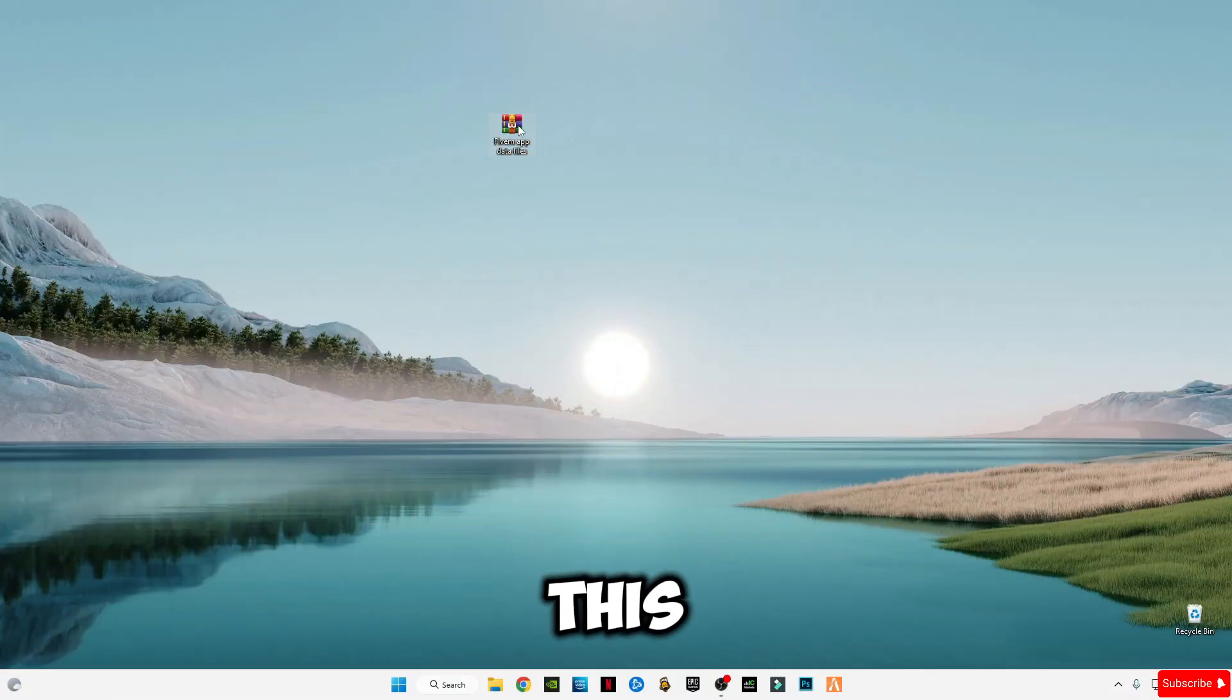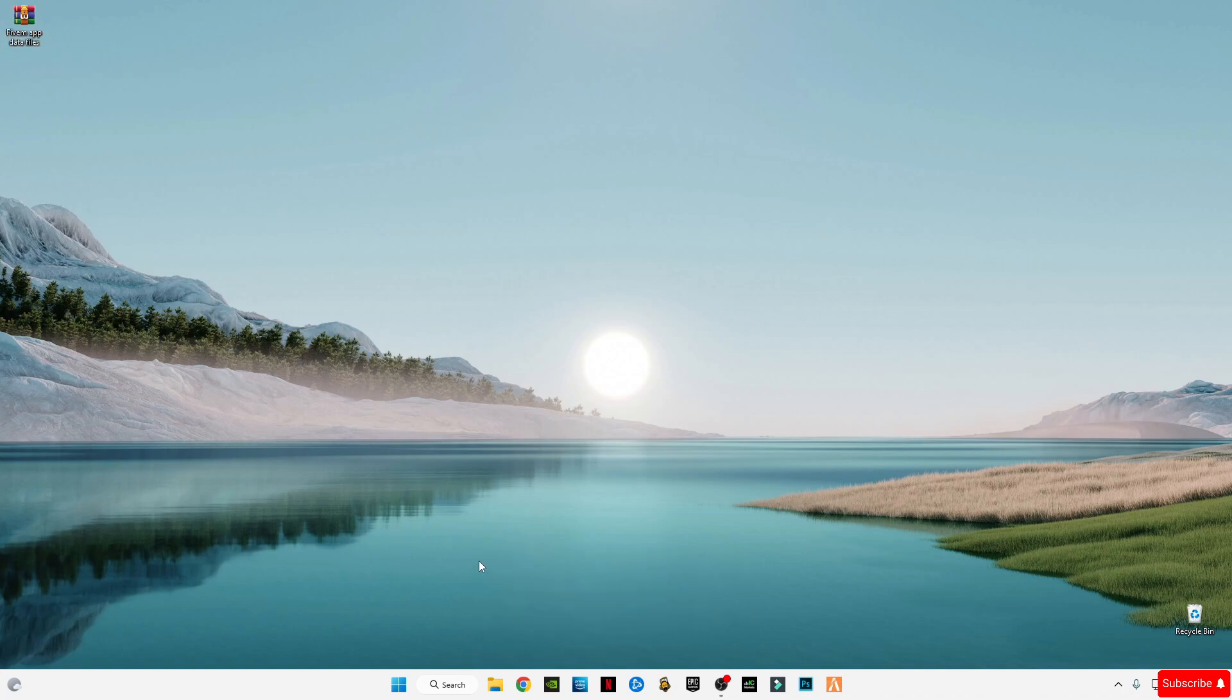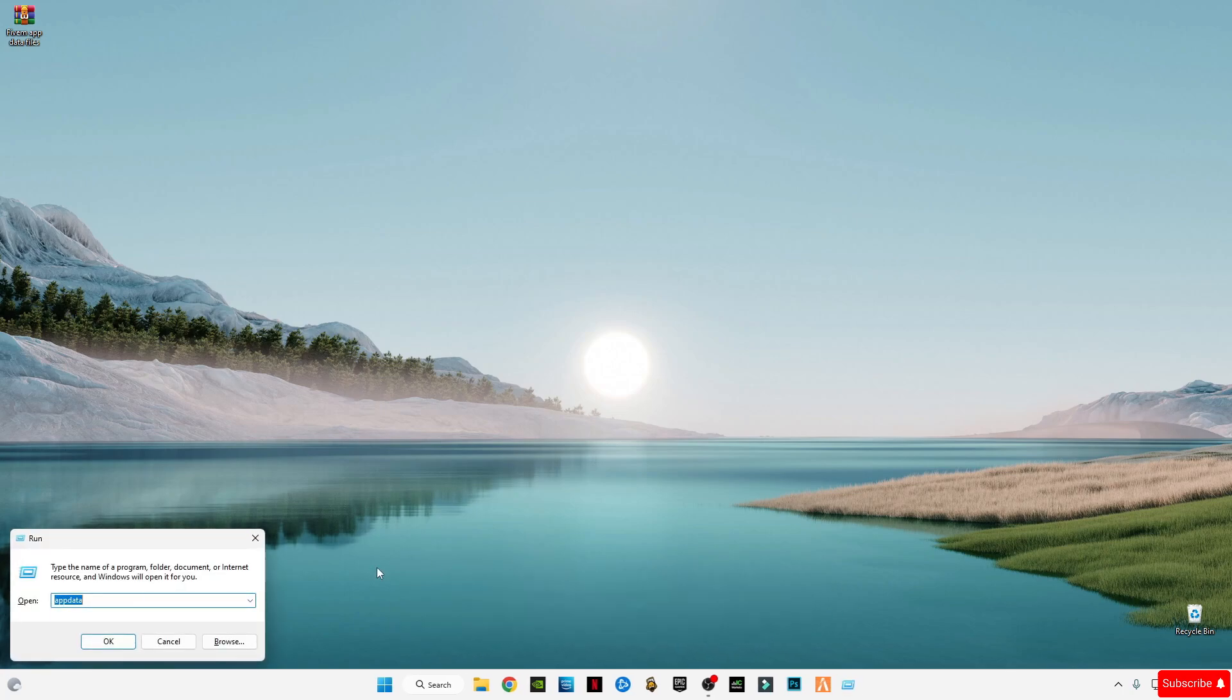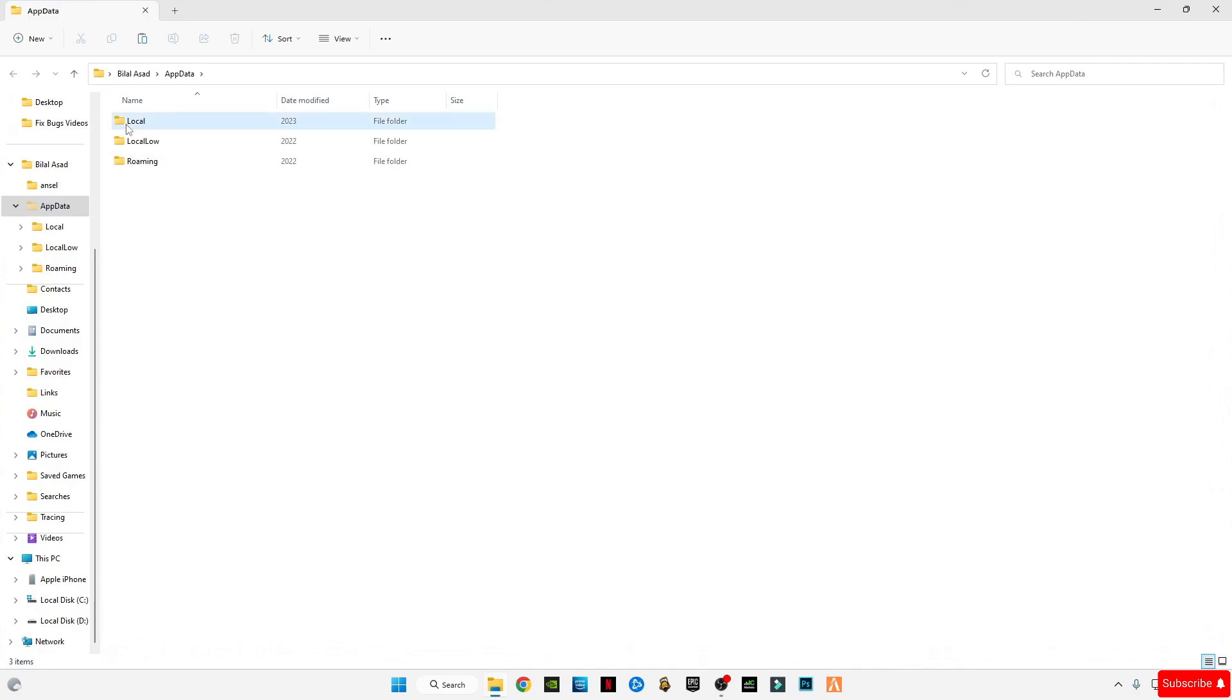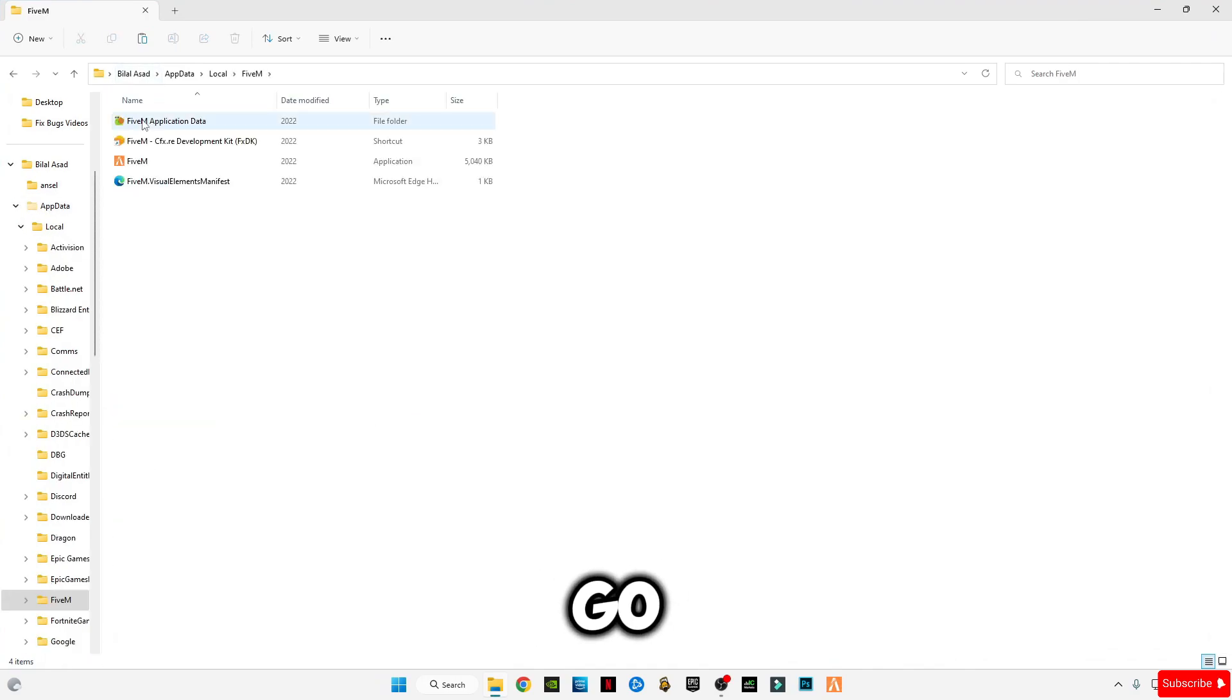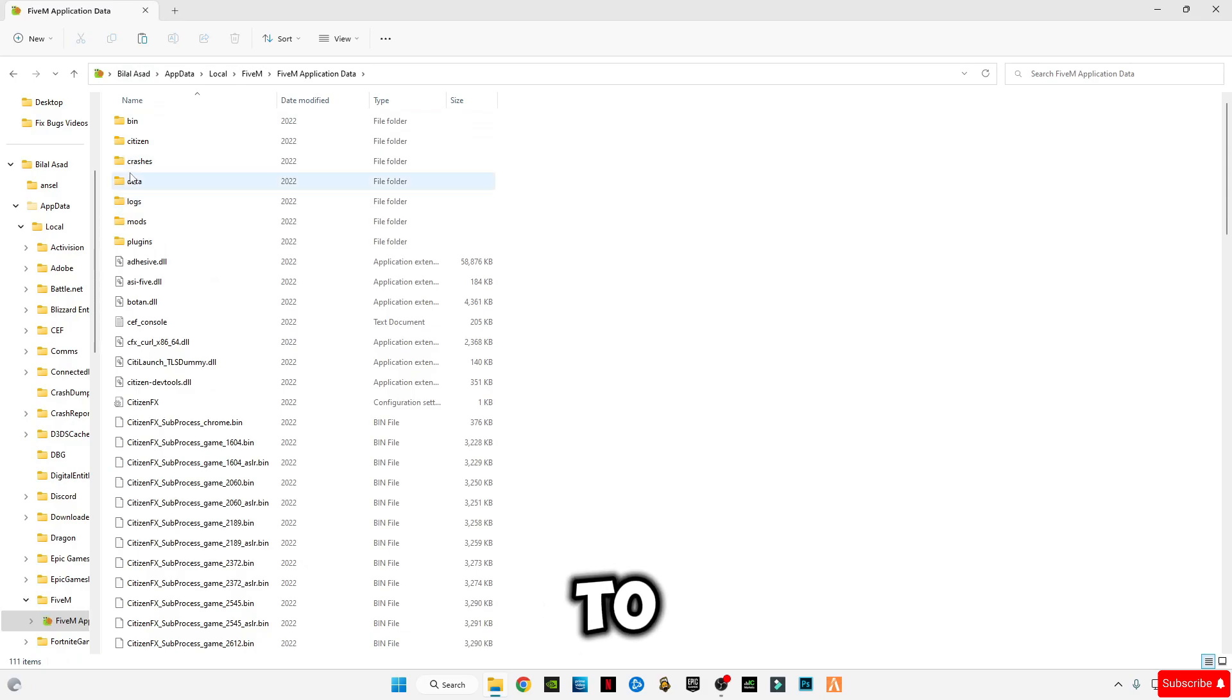First of all, there is a link given in the description to download a file we're going to use later. But first, press Windows plus R button on your keyboard and type appdata, then press OK.